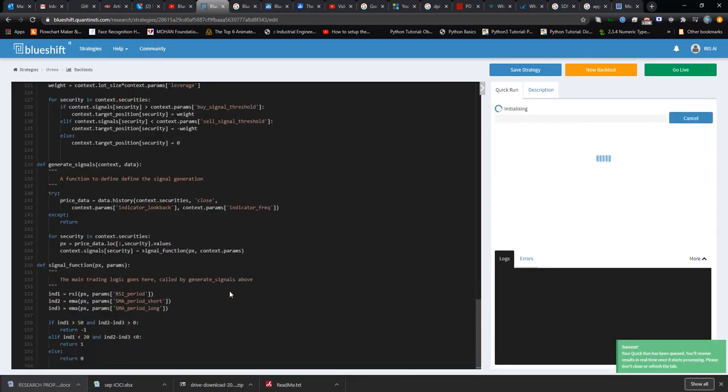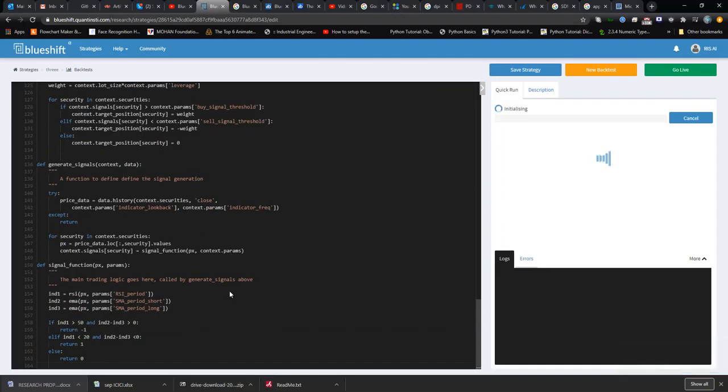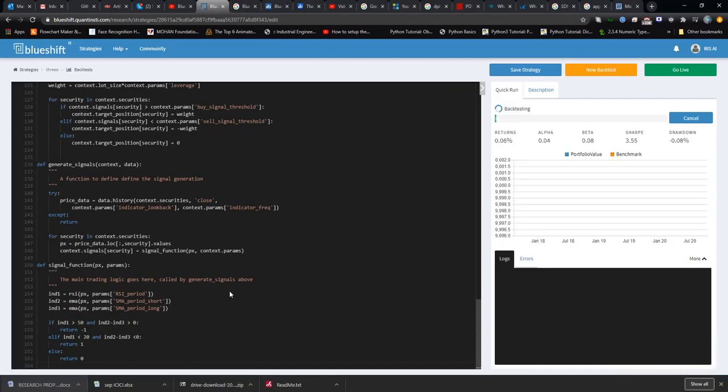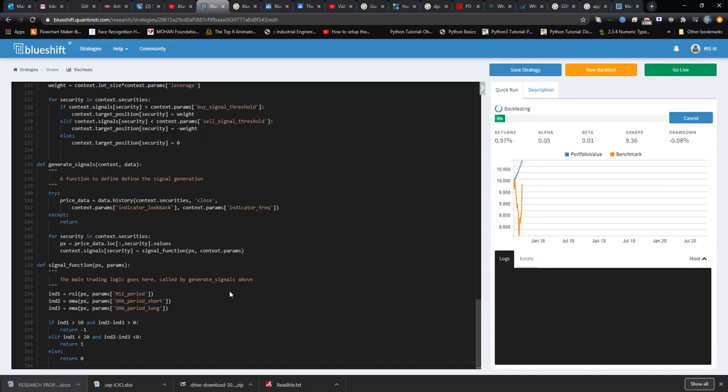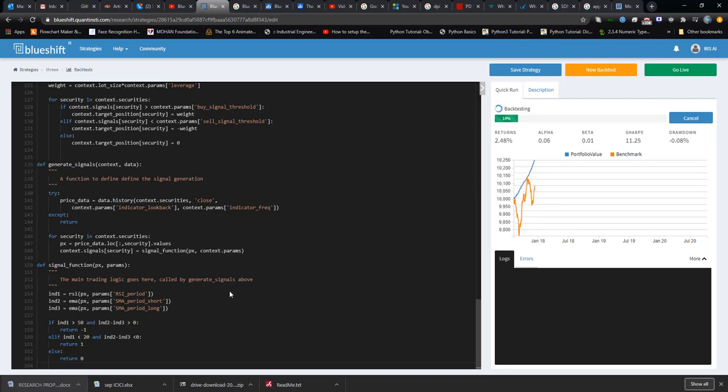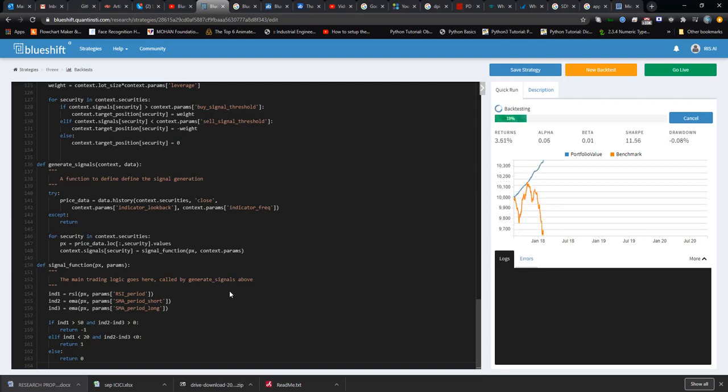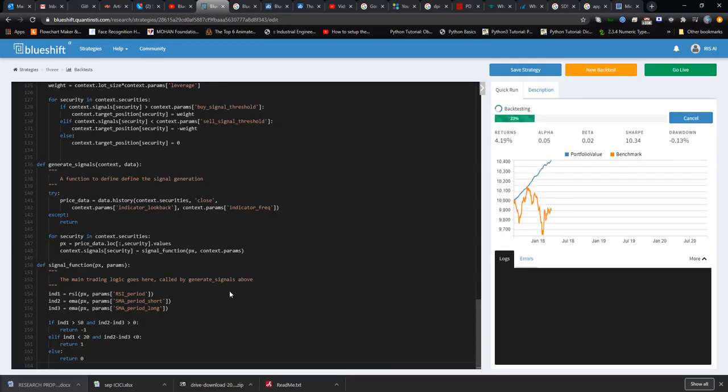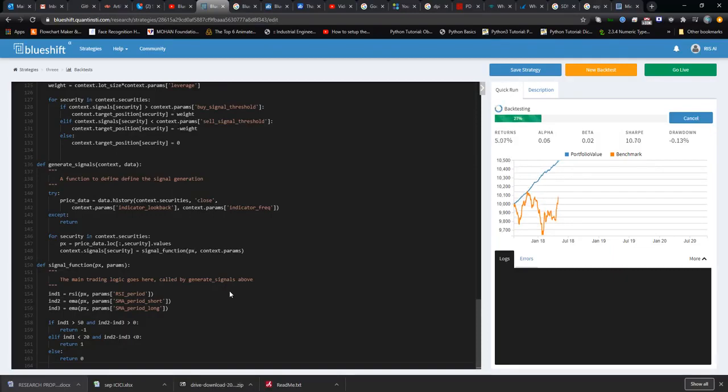Currently this strategy is basically based on RSI and simple exponential moving average. Whenever the crossover is being happen, a trade is being done. So one slot is being buy.